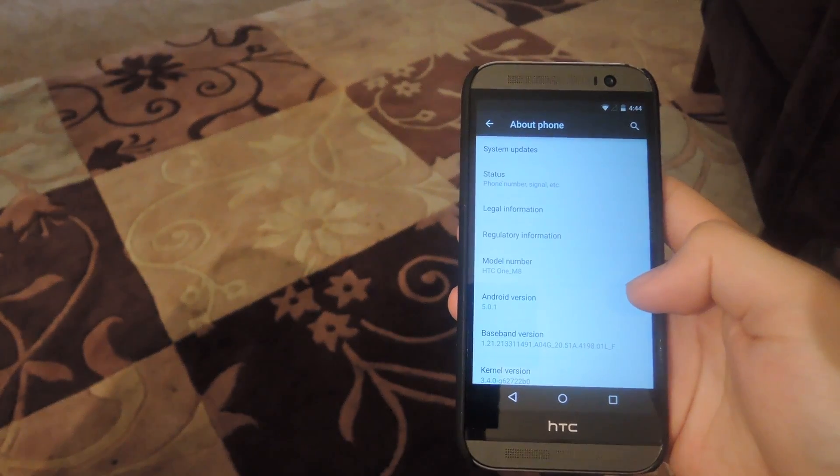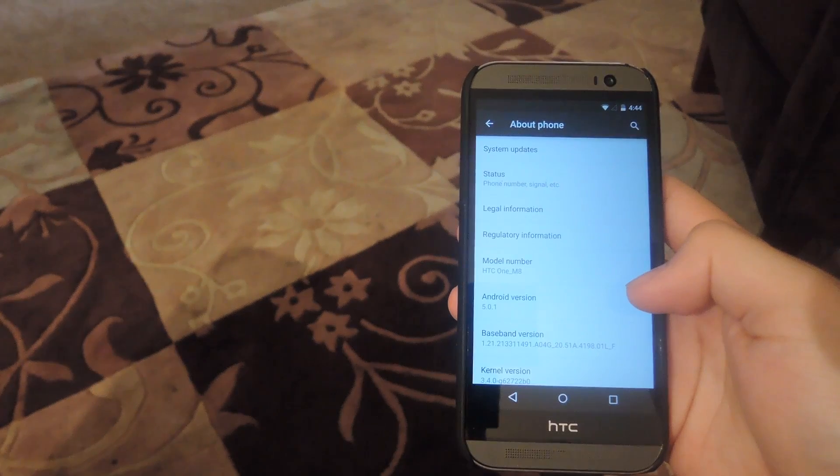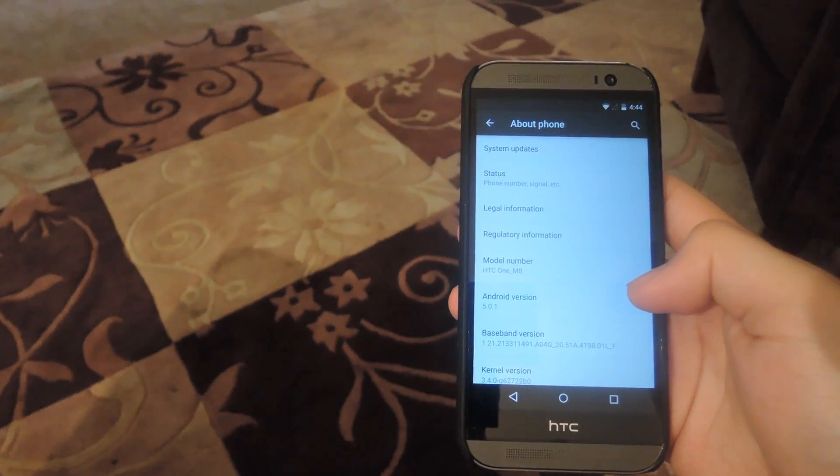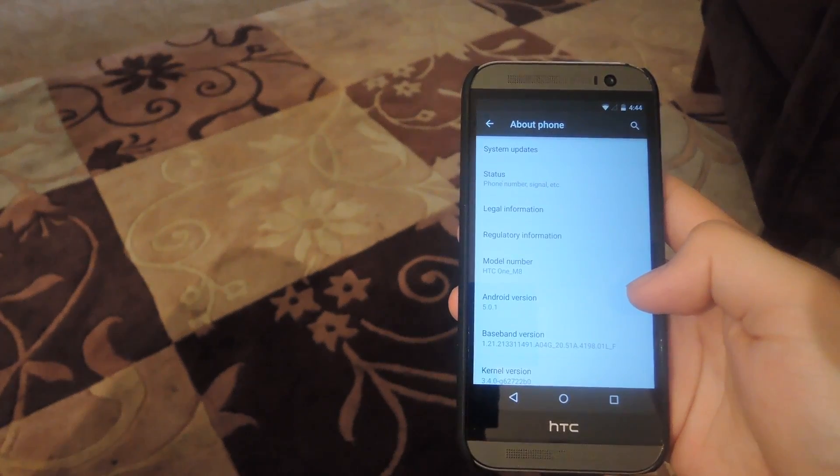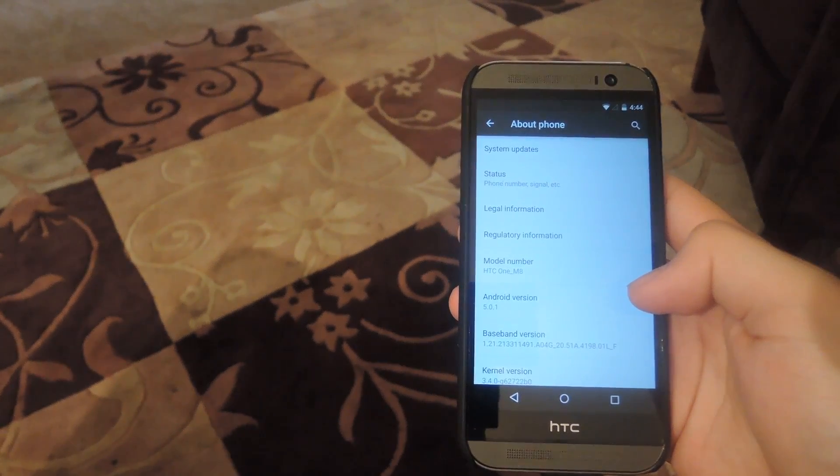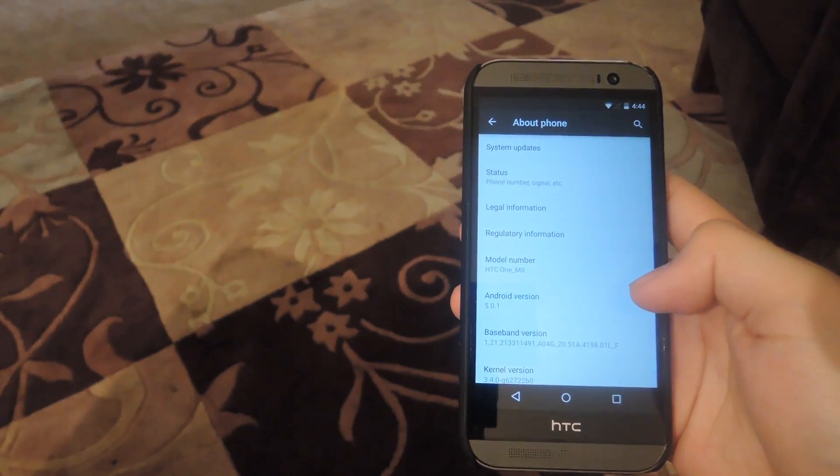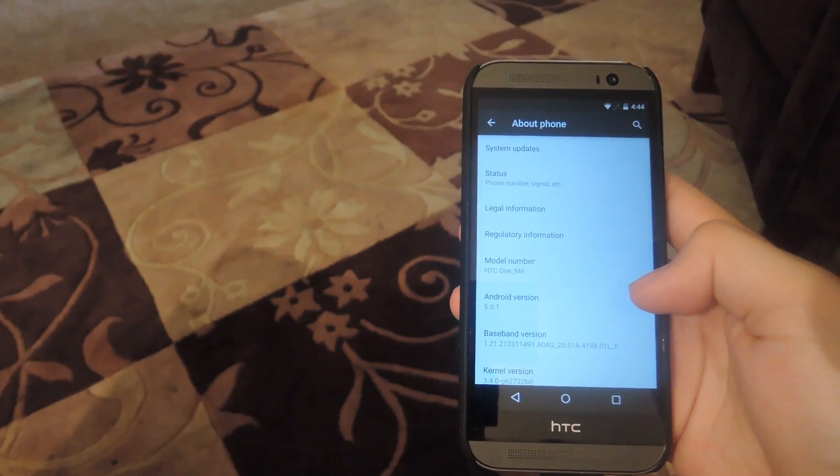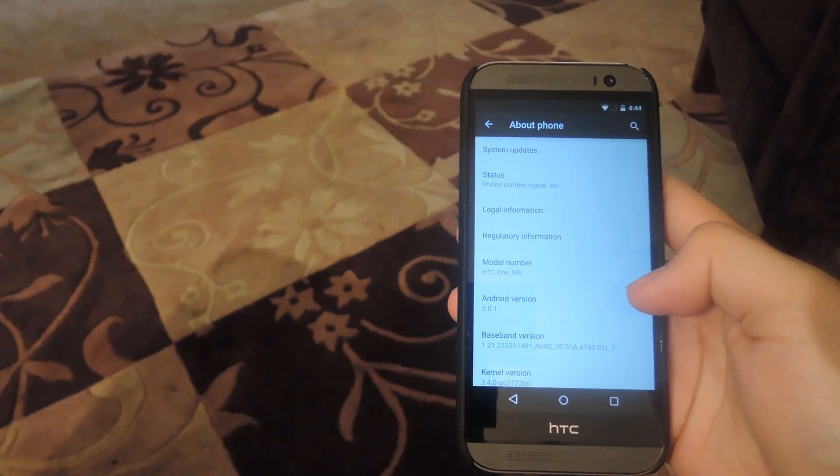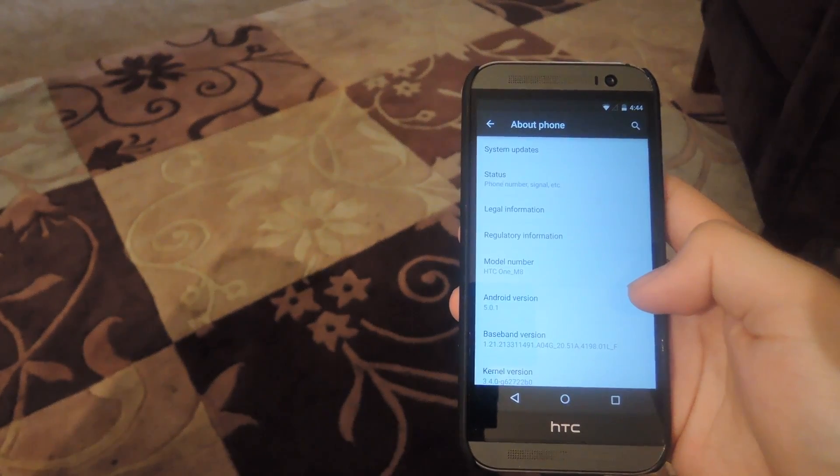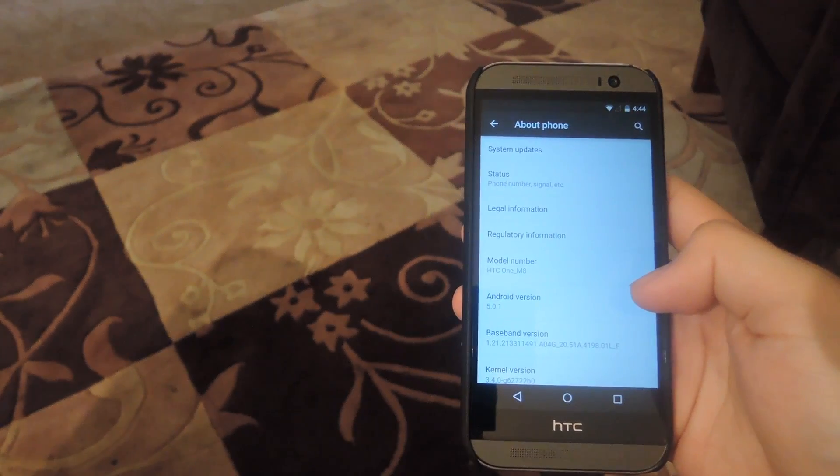Alright guys, be sure to check out the full guide linked in the description below and check out our other guides as well if you're interested in rooting your device. And like always, be sure to like, comment and subscribe. Have a good one guys.